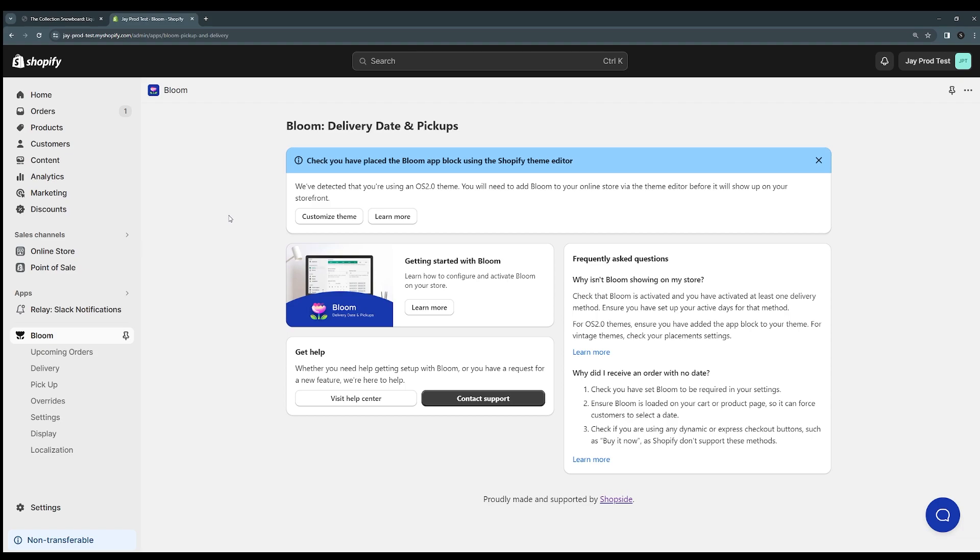Most other stores who are using these OS 2.0 themes which are the newer Shopify themes like Dawn, which should be most of you, there's one more step you'll need to do and you'll see a bit of info about it here.